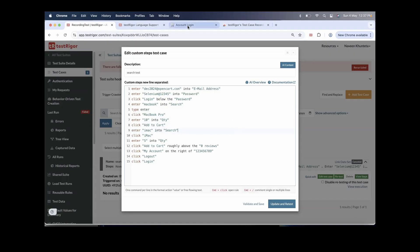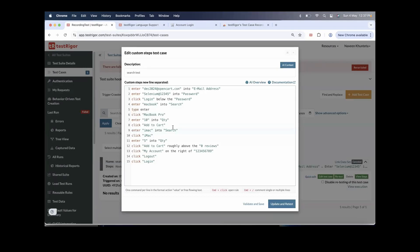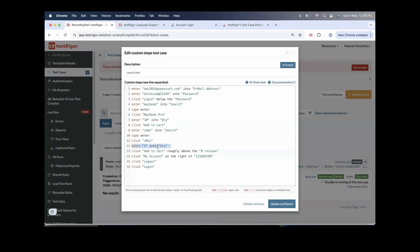That position number can be different tomorrow, so I don't want unnecessary positioning dependency. I add 'type enter' for the iMac search as well, then click on iMac, enter 5 into the quantity, Add to Cart. Remove 'roughly above this one' — I don't want that either. Then click My Account, log out, and click login.